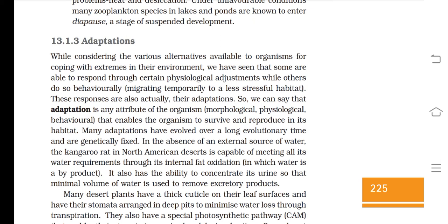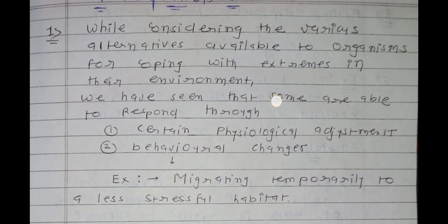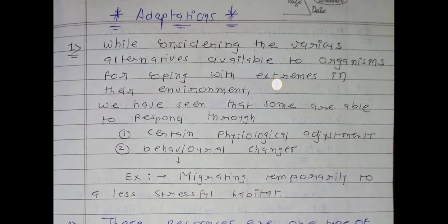Before starting this topic, I want to say that this question is divided into two parts. The first concept is about the definition of adaptation, and the second concept is about the examples of adaptations. So many examples are there with their particular habitat as well as their particular adaptations. For this topic we will use the method of easy language notes. You can see the title is 'Adaptations.'